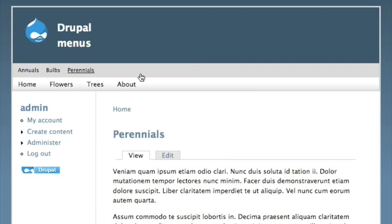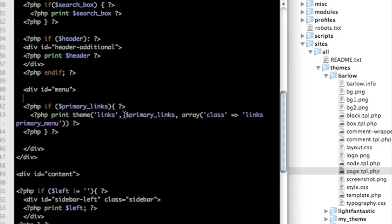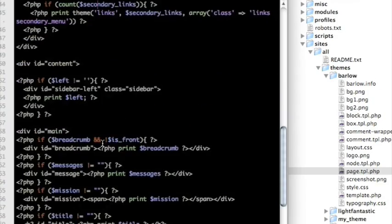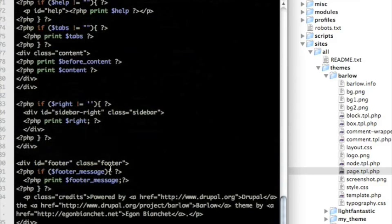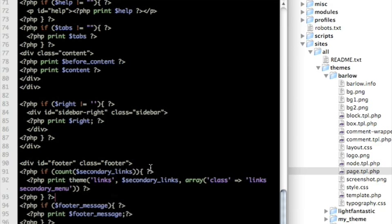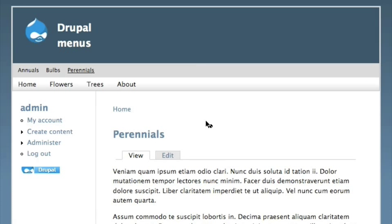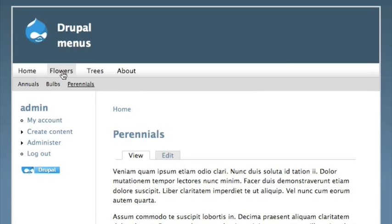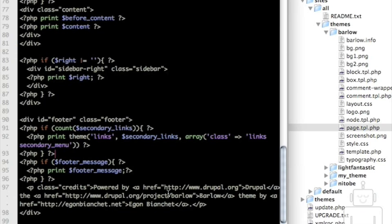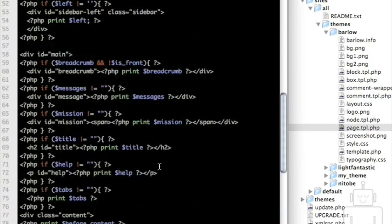Let's look at doing some other shuffling. I can also have more than one location — I'll leave the secondary links in its primary place up at the top and add it in another location, so secondary links will print out twice. I'm going down to my footer and sticking this right inside my footer div. Reload and now I also have secondary links down in my footer. You can have these links in more than one location; you can do that with primary links as well.